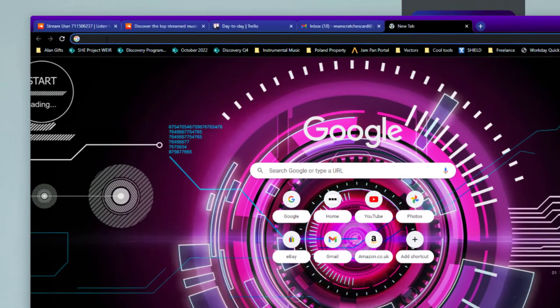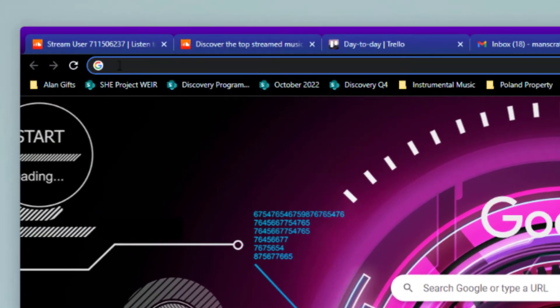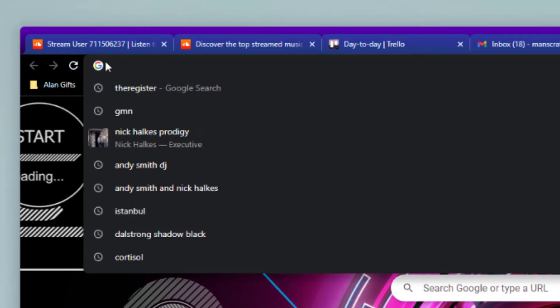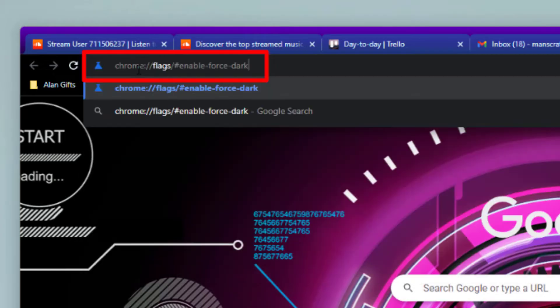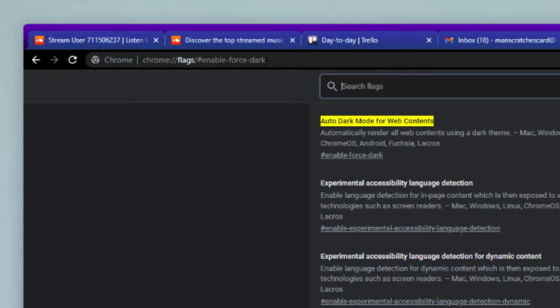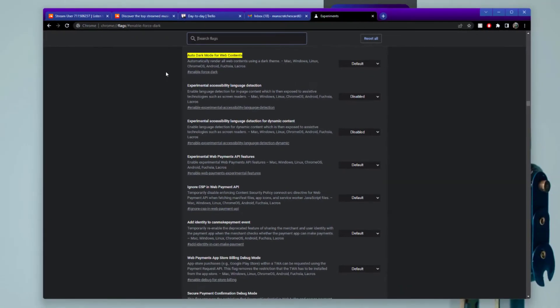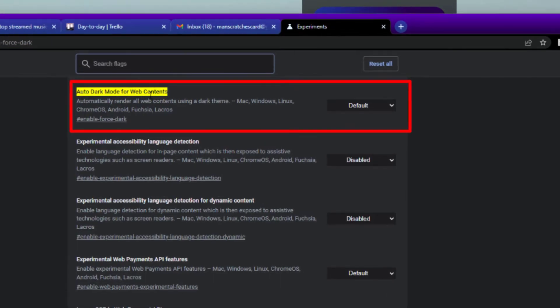So the way to do it, in Google Chrome in the web address at the top or URL, what you need to do is paste this in. I'm going to make a note of this in the description for this video. So you can just then copy and paste it out of there, but you need to put that in there and then press the return and it opens up this part of Google Chrome.